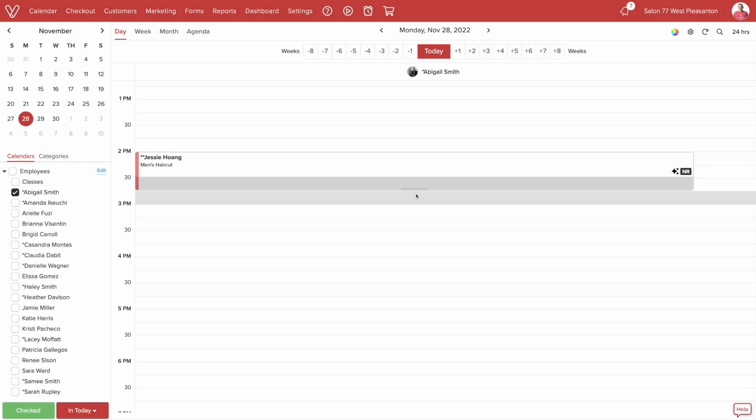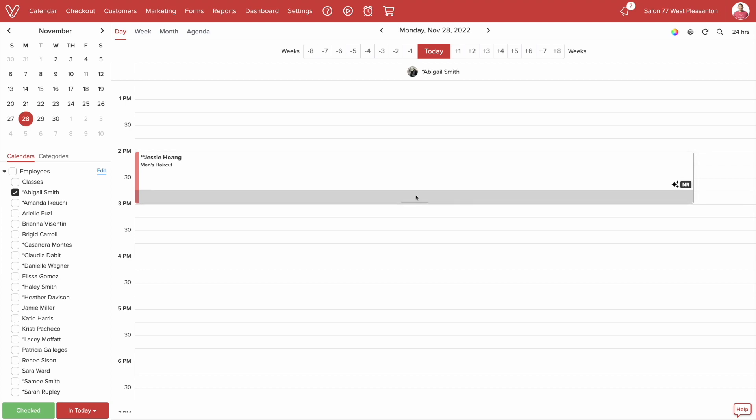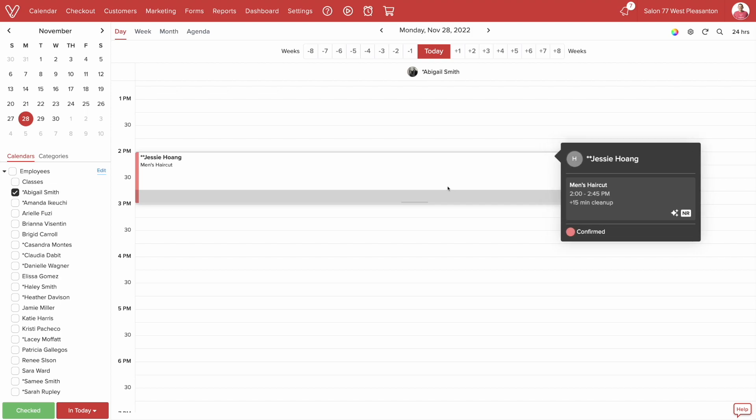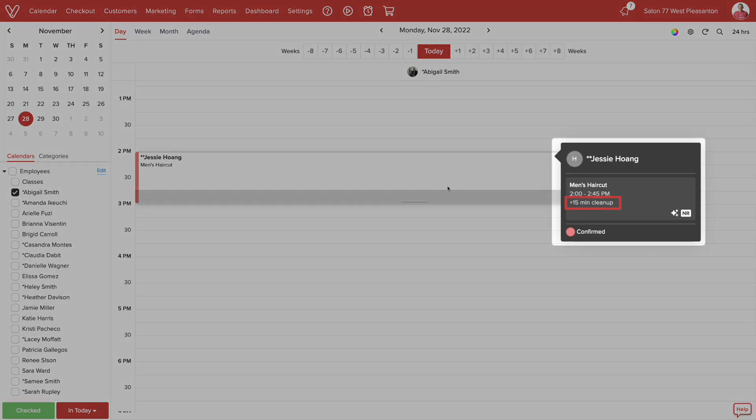Using the Grabber tool to extend the appointment will not affect the duration of the cleanup time. If we hover over the appointment, we can see the exact duration of the cleanup time right here.